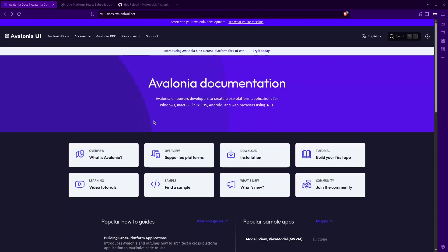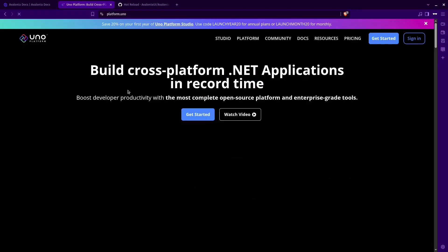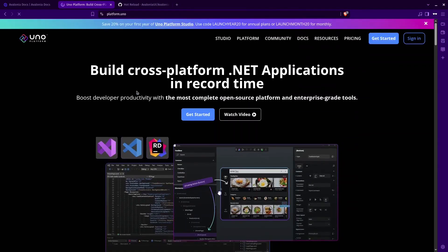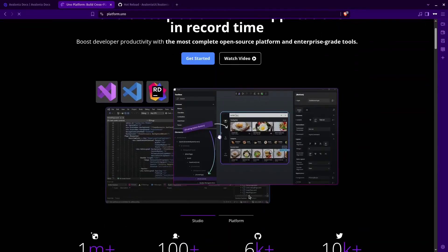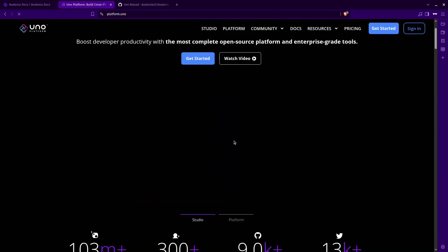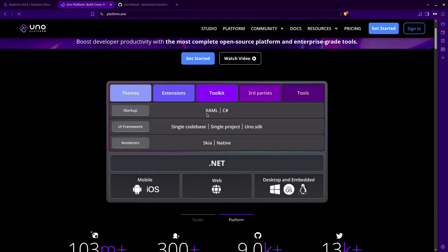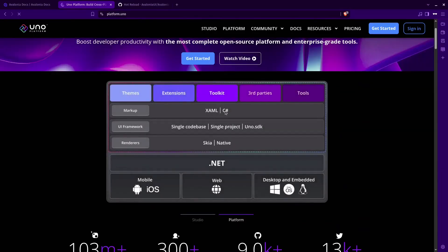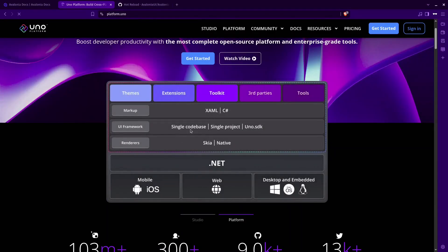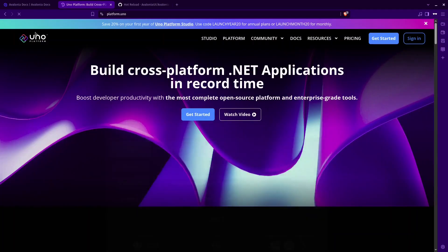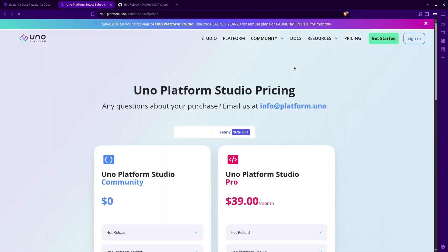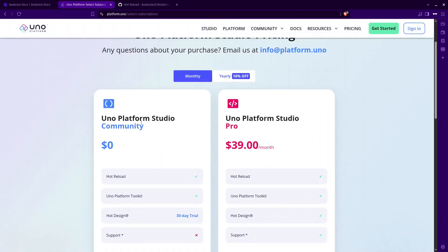There is another alternative to Avalonia which is UNO platform. The difference that I find is that Avalonia doesn't support Hot Reload while UNO platform does support it as you can see here and also it's free.